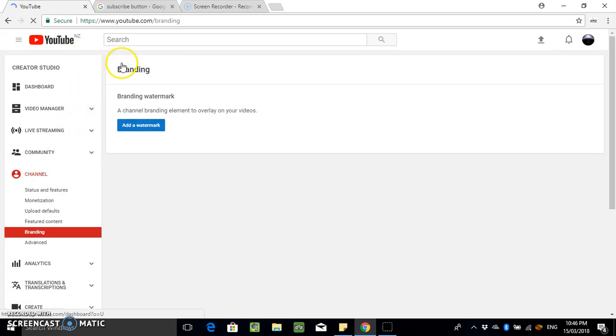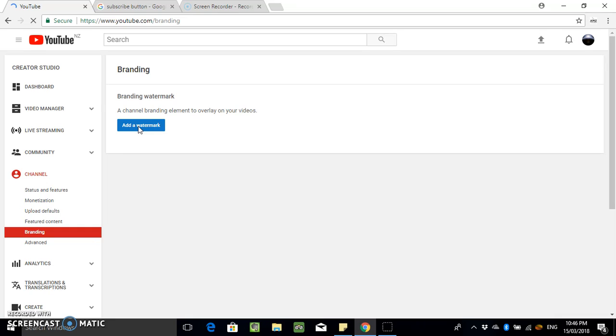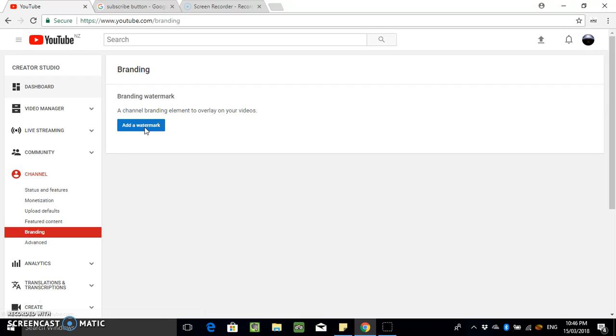So once we get to this branding page, just click on this button here that says add a watermark. This is where you upload your subscribe button logo or your logo that you want to add.